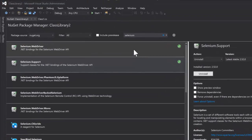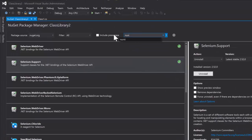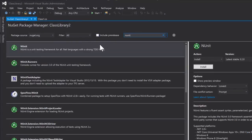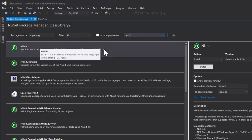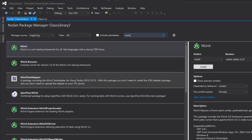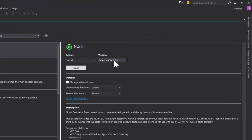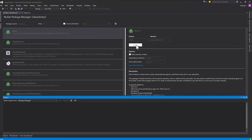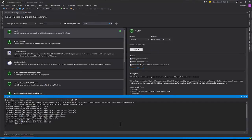We also need another NuGet package called NUnit. NUnit is a very popular open source test runner — it runs our C# tests and we use it to execute those tests. I'm going to install NUnit version 3.2.0. Version 3 of NUnit recently introduced parallelization, which is what we're going to be using to run our tests in parallel. Before that, you had to use MBUnit, which is something not many people use.